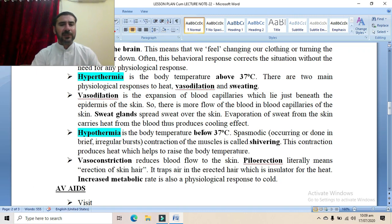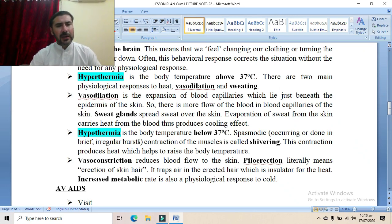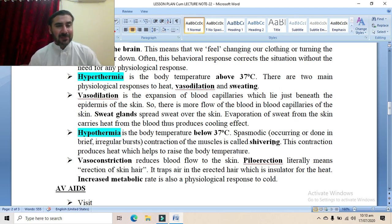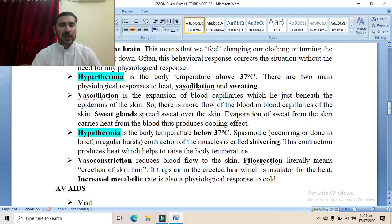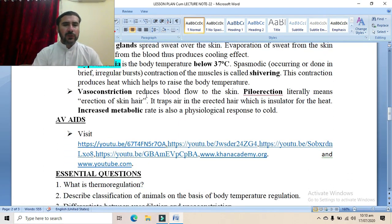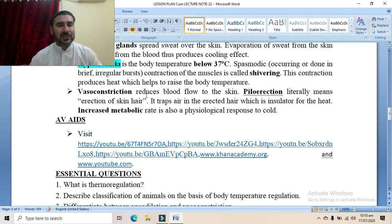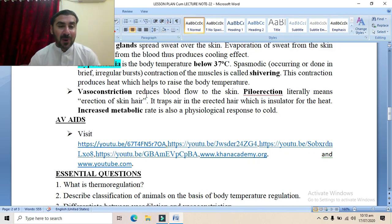Hypothermia is the condition when the body temperature is below 37 centigrade. In this case, the shivering reflex occurs. Spasmodic contraction of the muscles is called shivering — brief irregular bursts of contractions. The shivering reflex is a reflex in which body muscles spontaneously contract and relax, generating heat that is utilized to warm the body and restore normal body temperature.